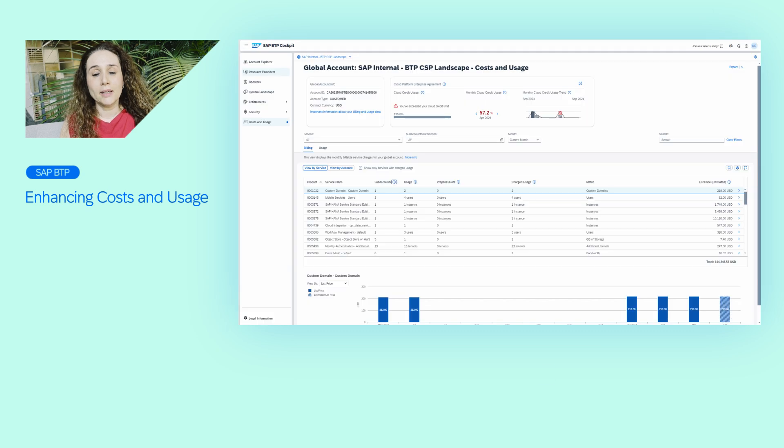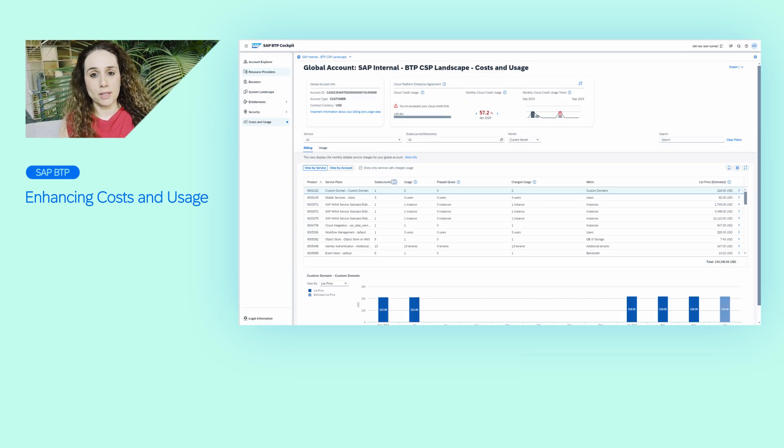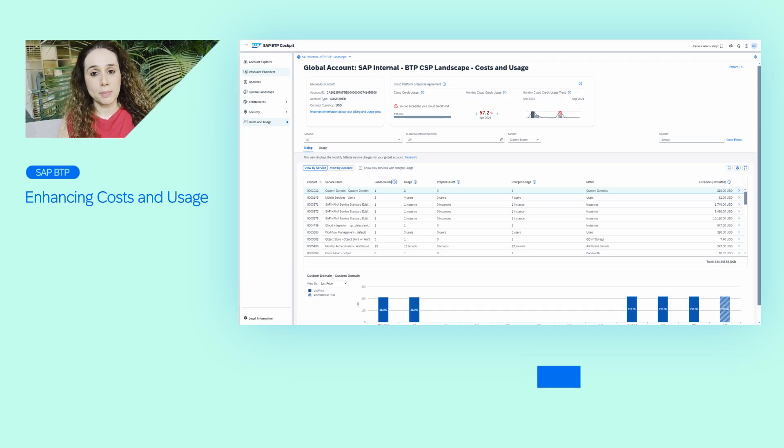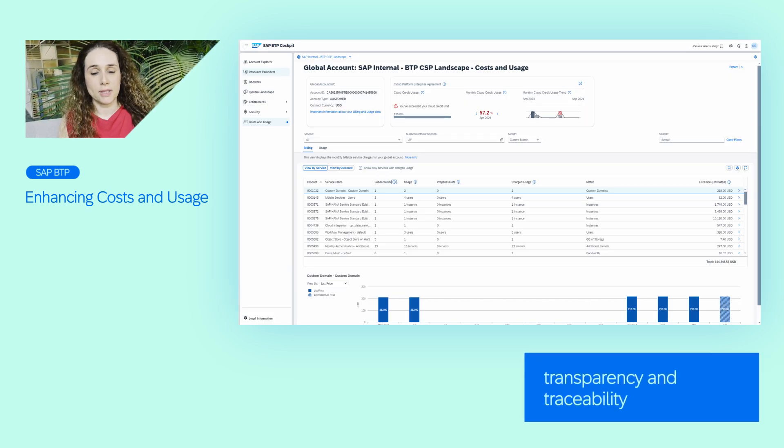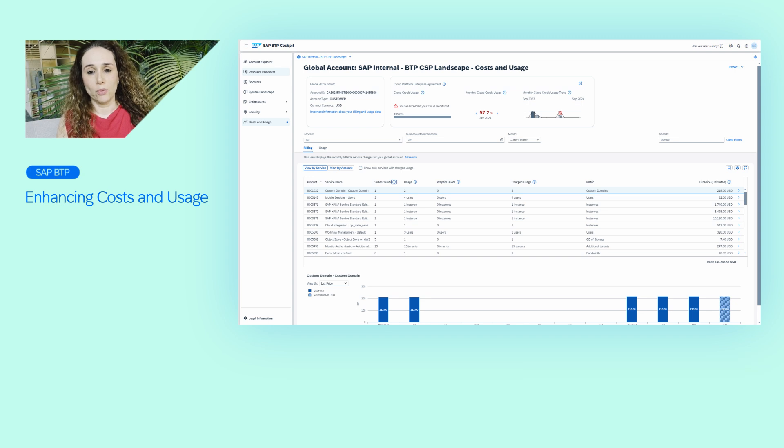It includes a brand new look and feel. The new experience increases transparency and traceability. Let's see how.